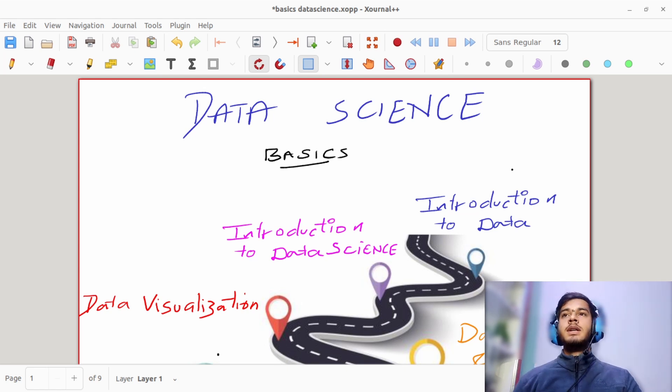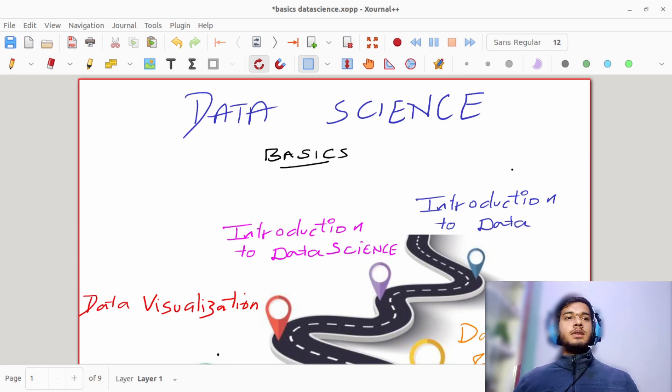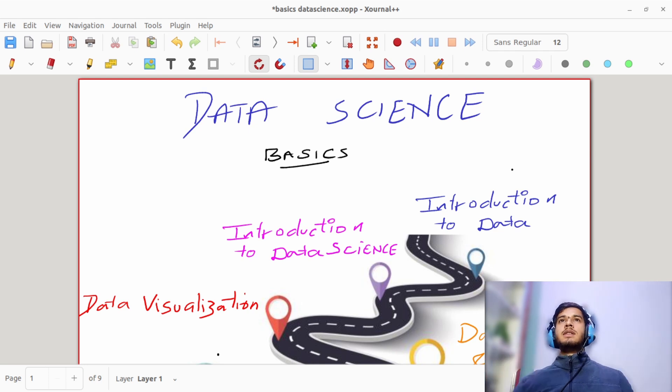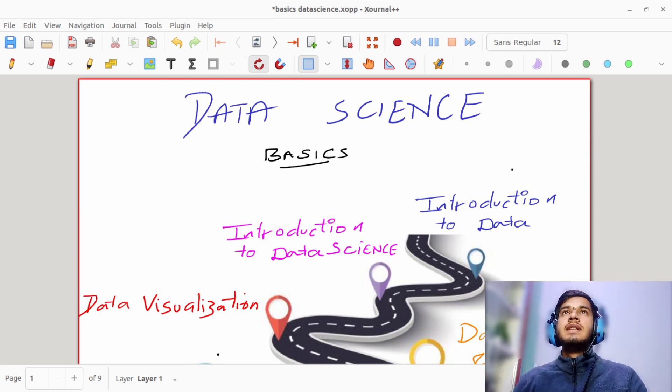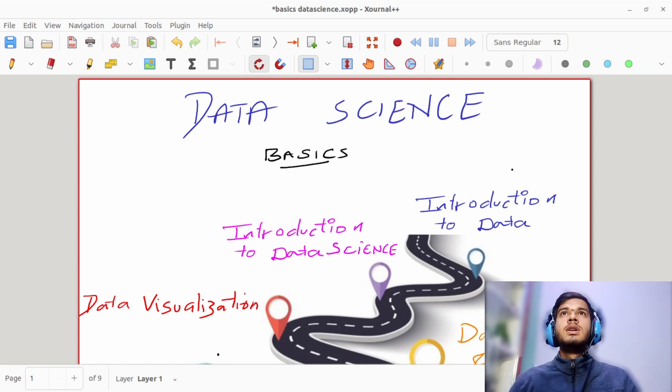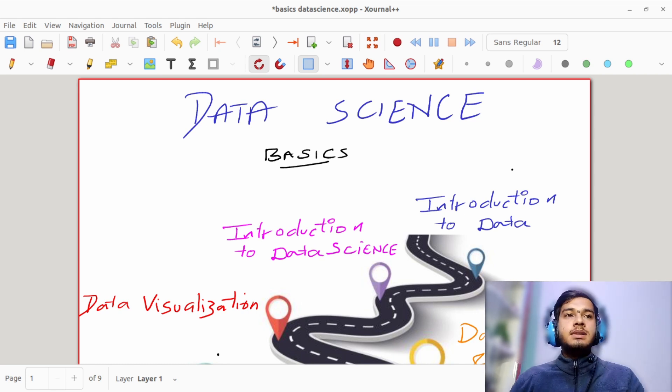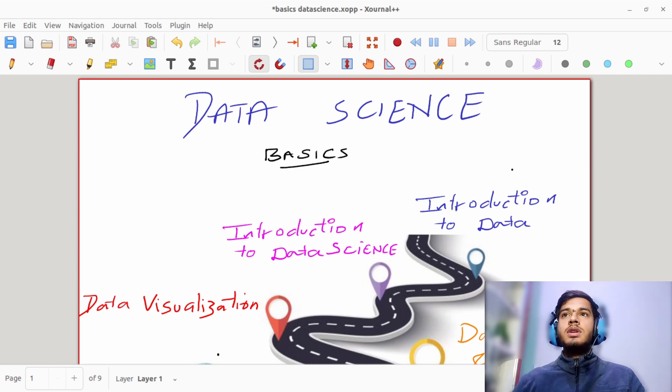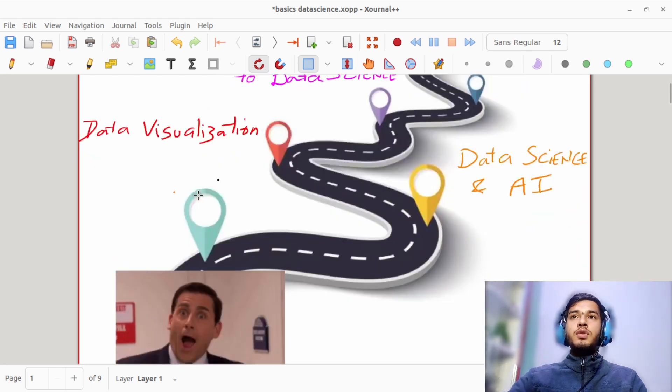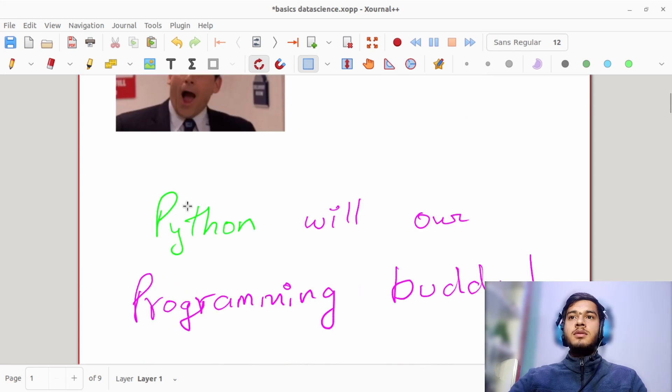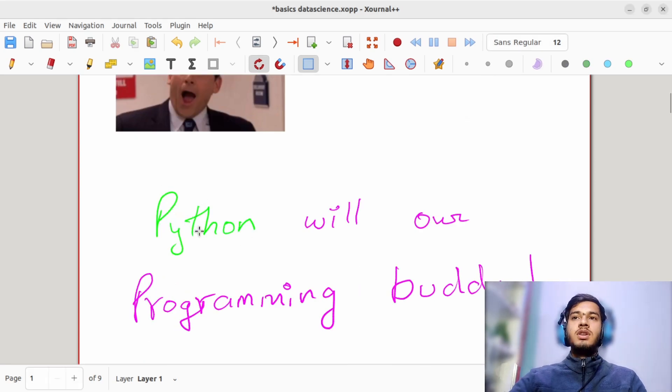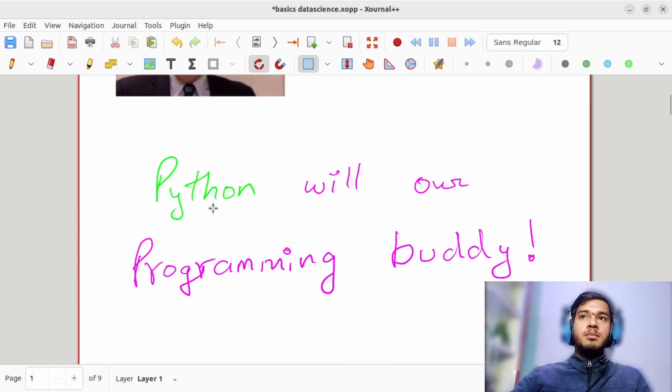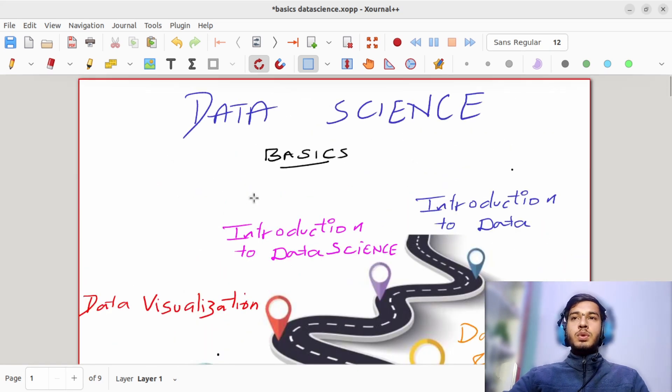Okay, so in the last session we saw some Python code, right? We saw how we can convert your categorical data—basically the characters or textual data—into numerical data in the demo class, and how we use this Python programming language to accomplish that.